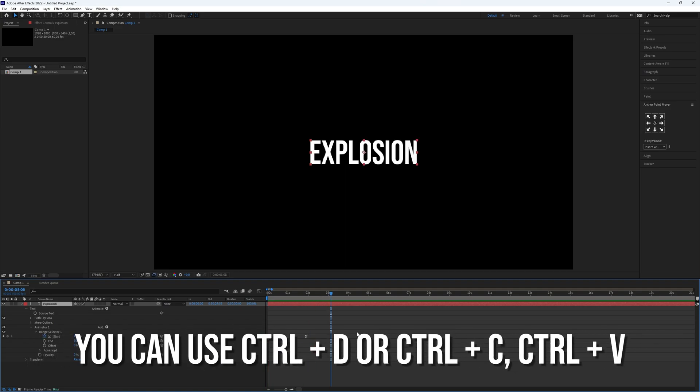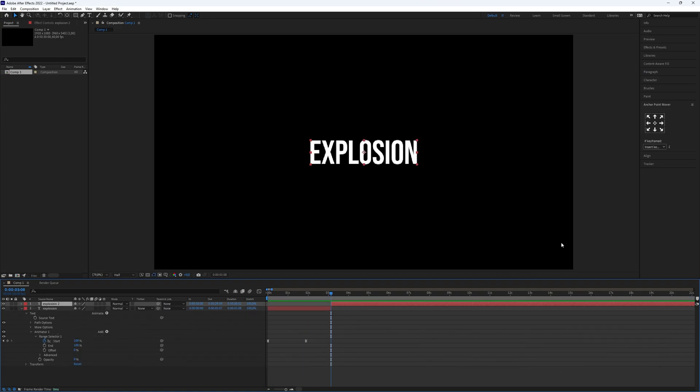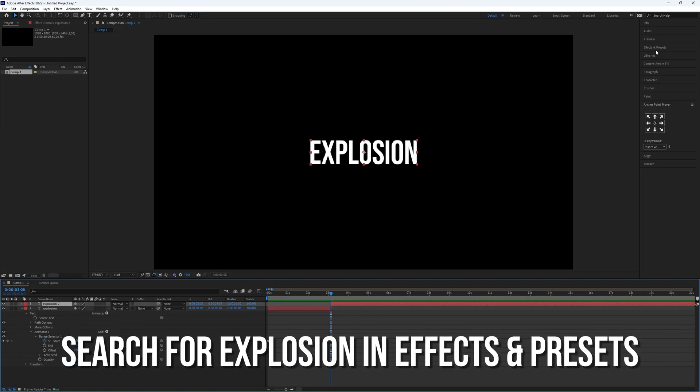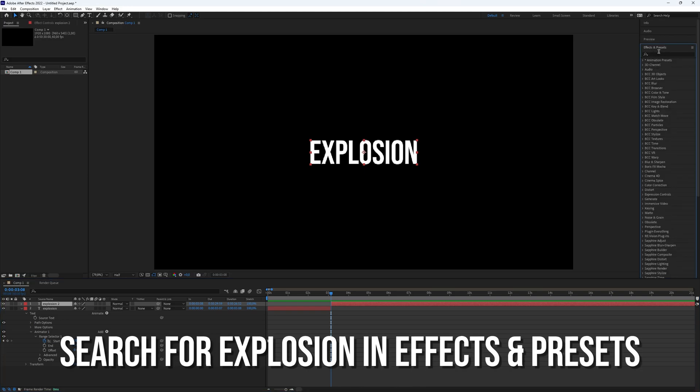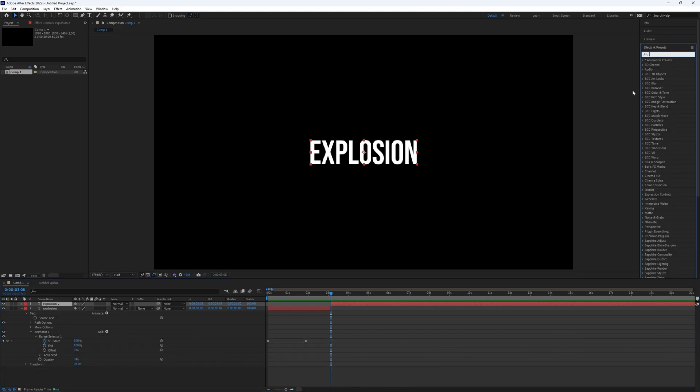Duplicate the text layer. Search for explosion in effects and presets and add it to the duplicate text layer.